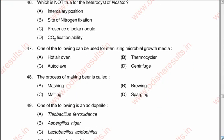Question 47: One of the following can be used for sterilizing microbial growth media — A hot air oven, B thermocycler, C autoclave, D centrifuge. The correct option is C, autoclave. Question 48: The process of making beer is called A mashing, B brewing, C malting, D sparging. The correct option is B, brewing.